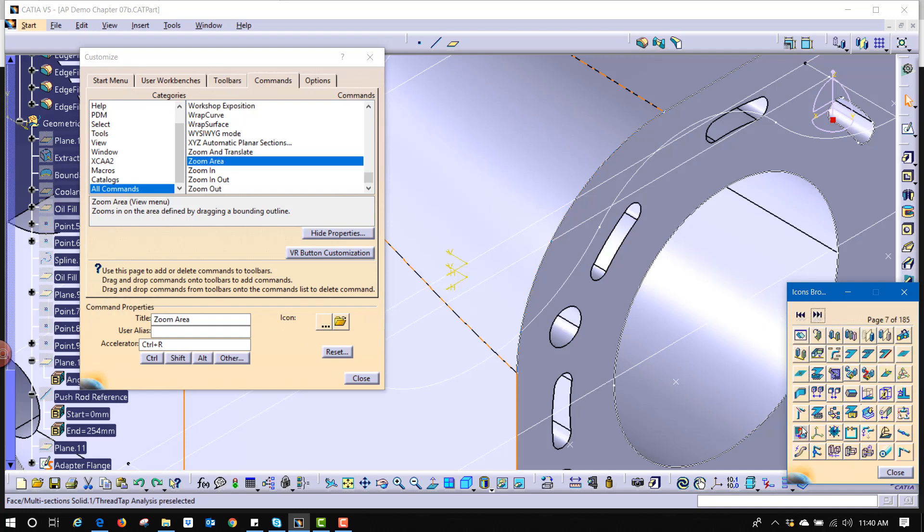Let's say that zoom area, we're going to use this icon right here. Shows kind of a little window that you're drawing over.